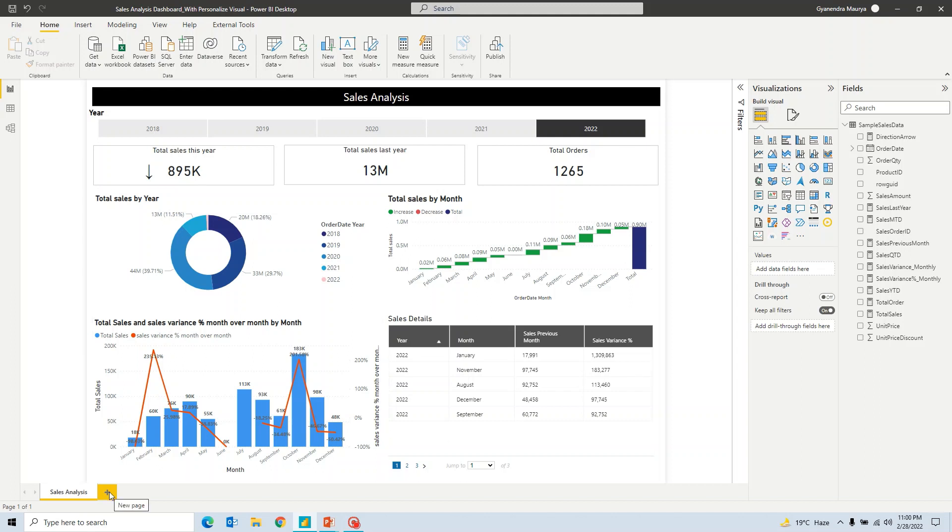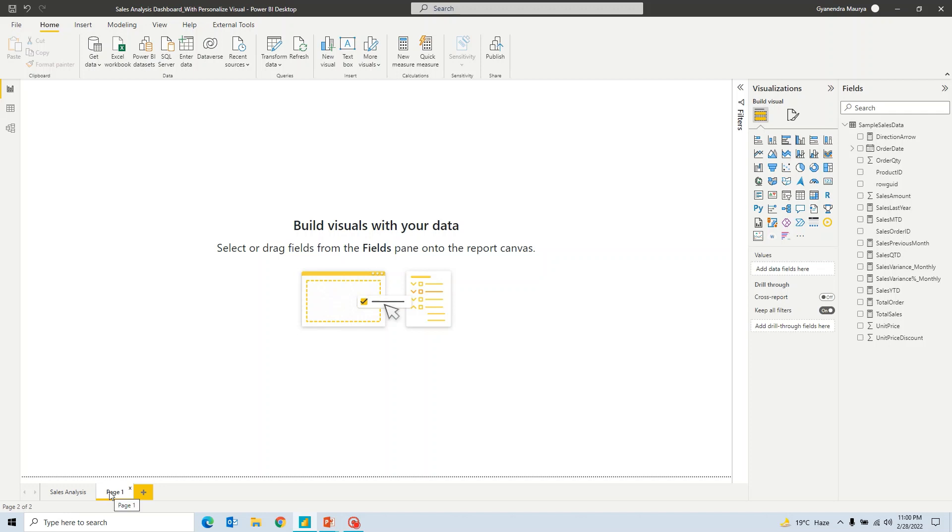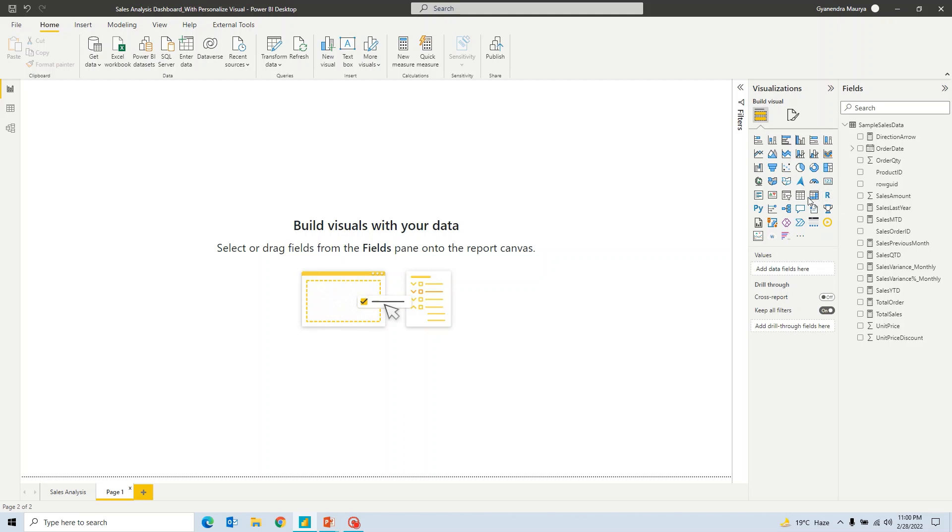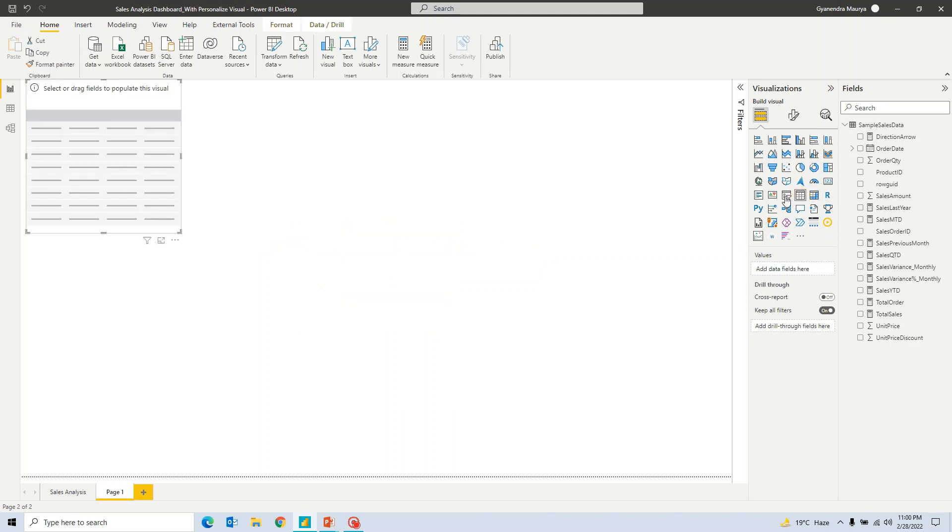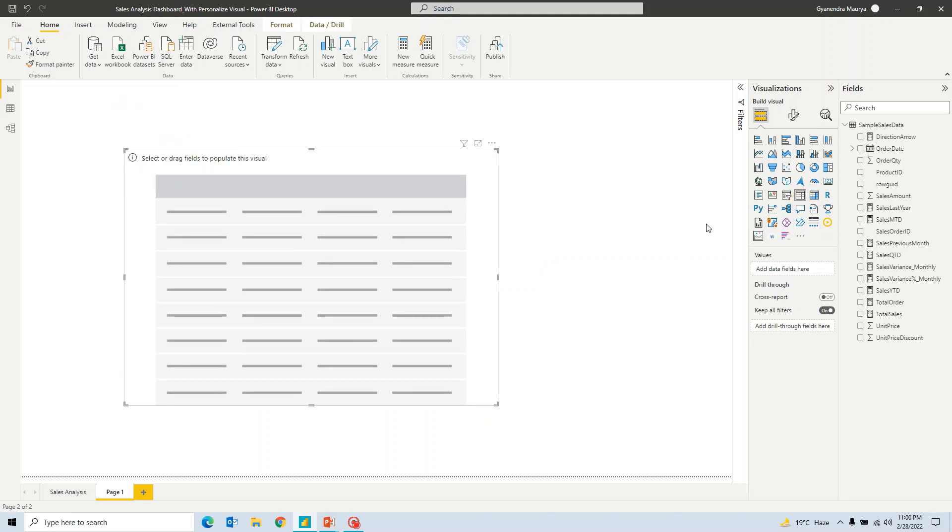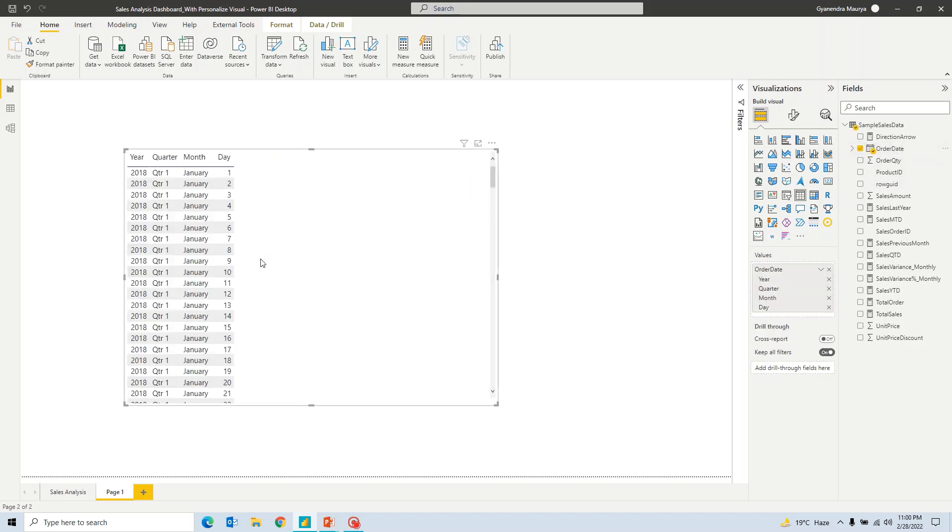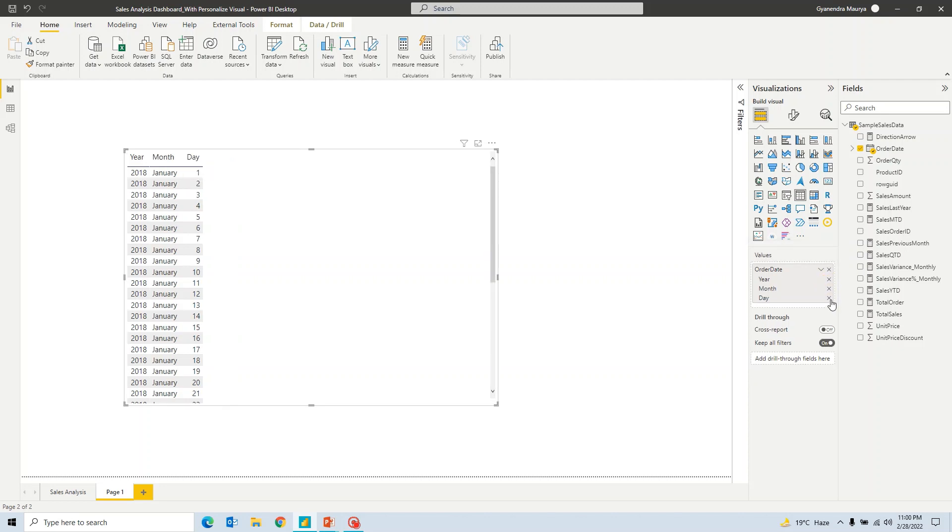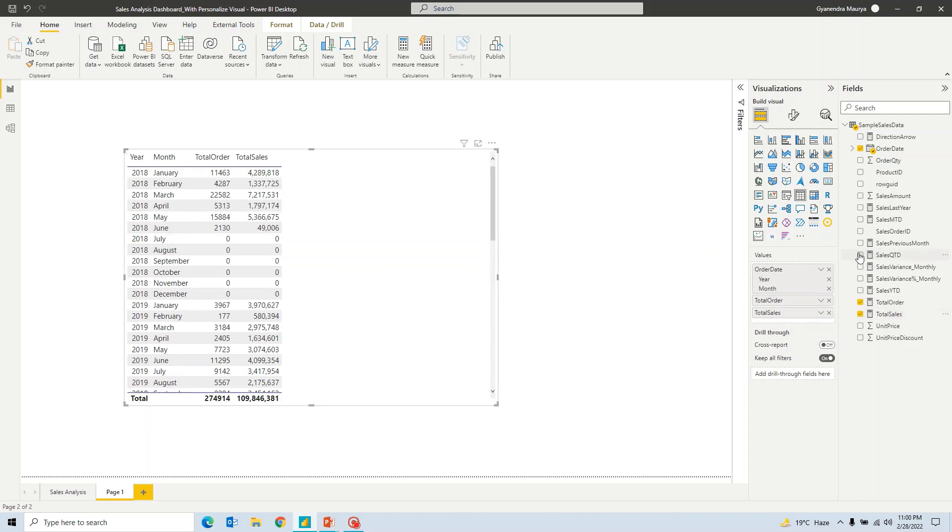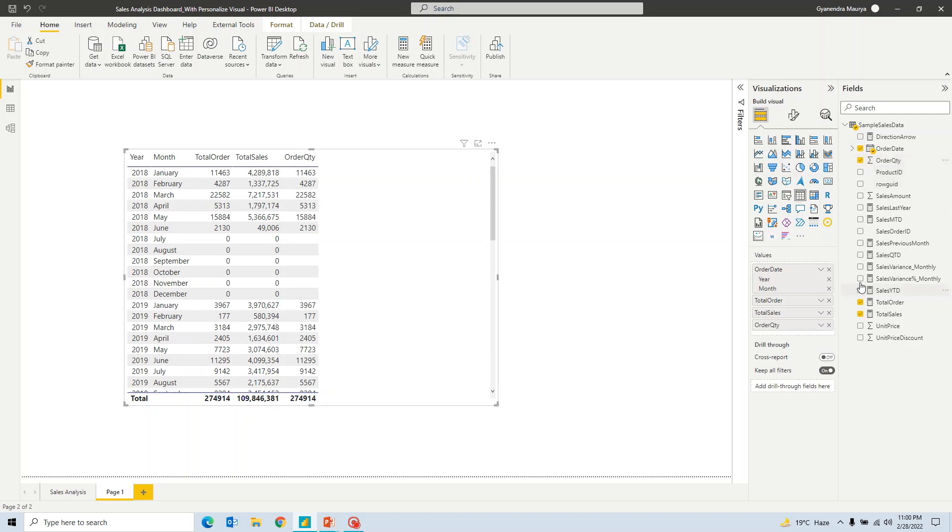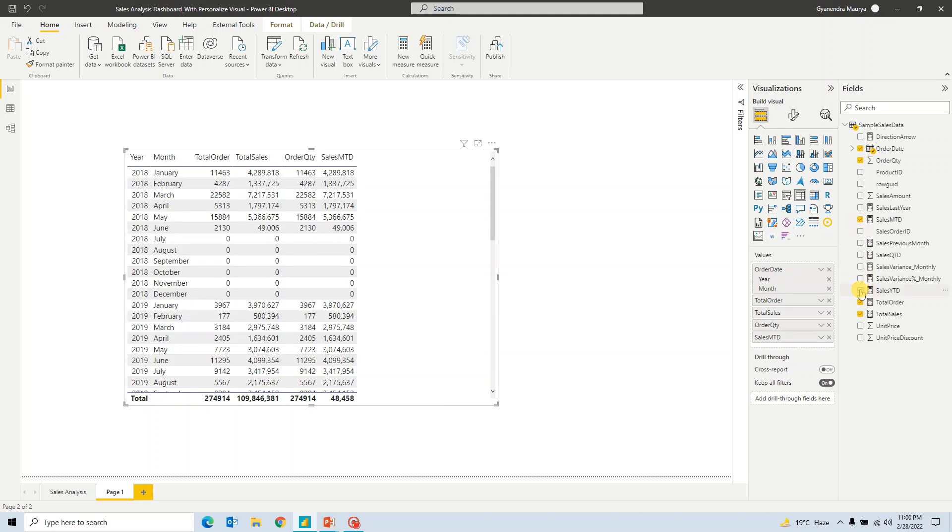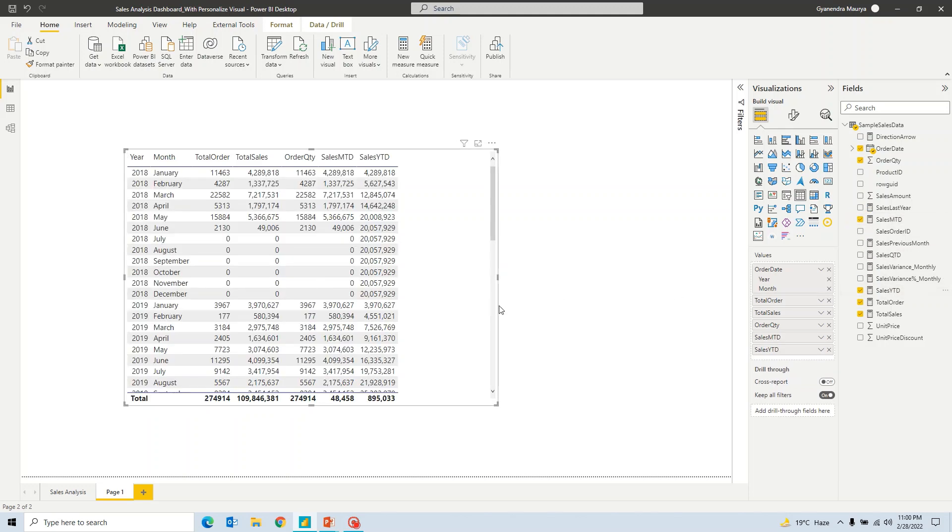So I'll go ahead and add a new page. Now, one thing that I should express right now is that by default, if you go by this Power BI table visual, so that by default table visual that we have in Power BI, if I go ahead and add elements into it. So for example, let me add order date. I don't want quarters and days. Let's add a couple more details. So I'll take total orders, total sales, order quantity, sales MTD and sales FITD. Alright, enough.